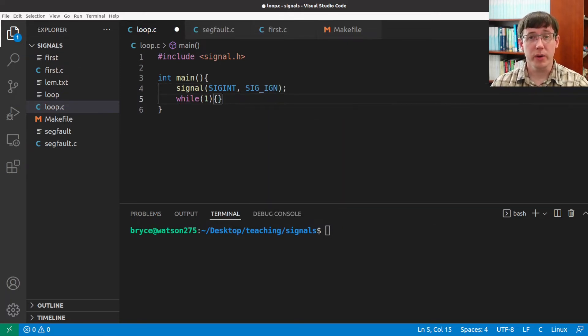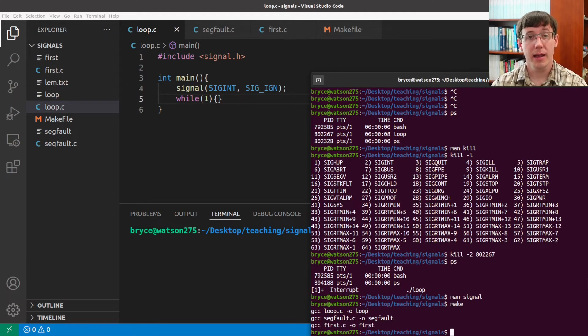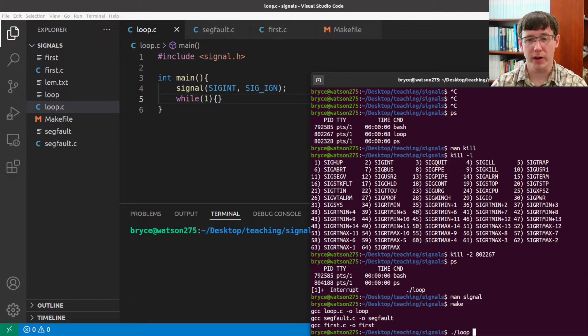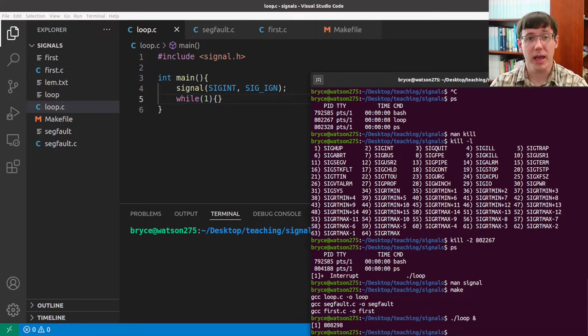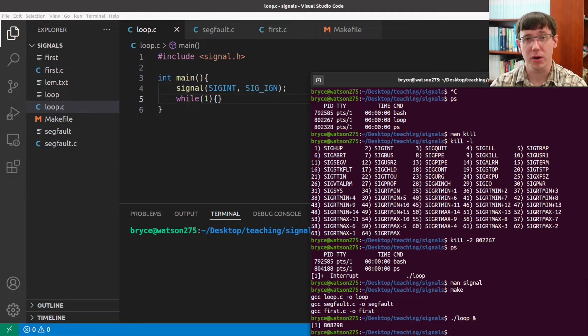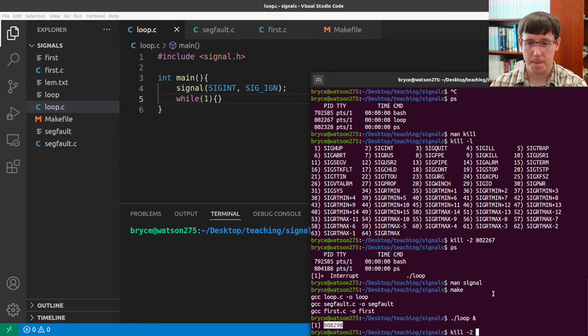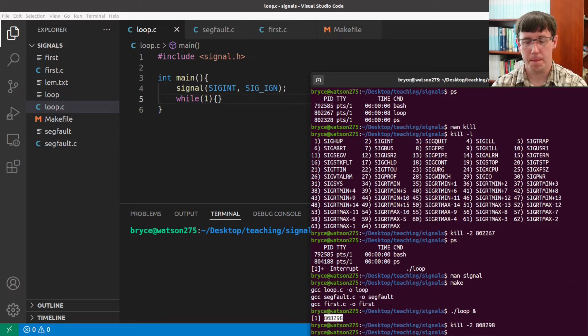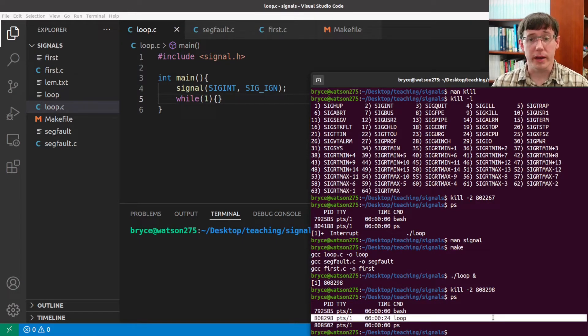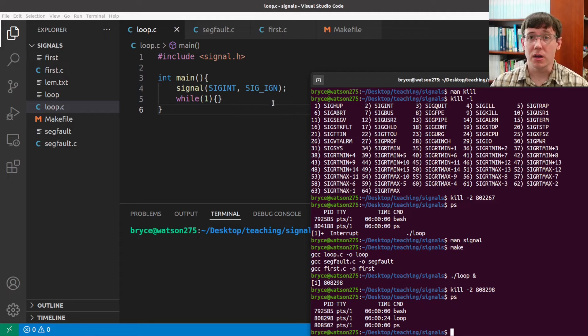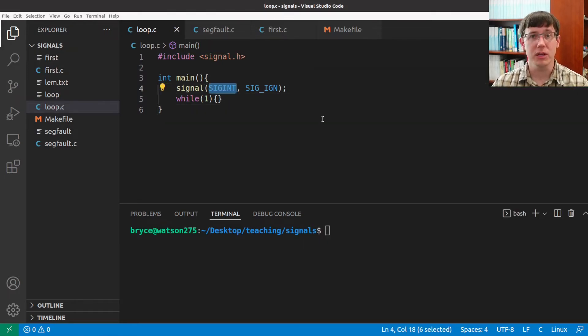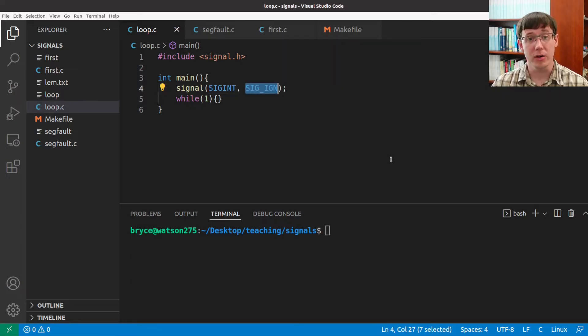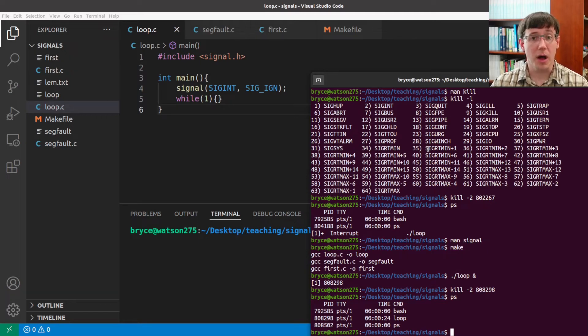If we save this and recompile, and now we run our loop program in the background again. If we try to send an interrupt signal to this process, let's see what happens. In this case, the process is still running, because we registered that every time this program receives an interrupt signal, we want the ignore behavior. But we could still kill this process by sending it some other signal.